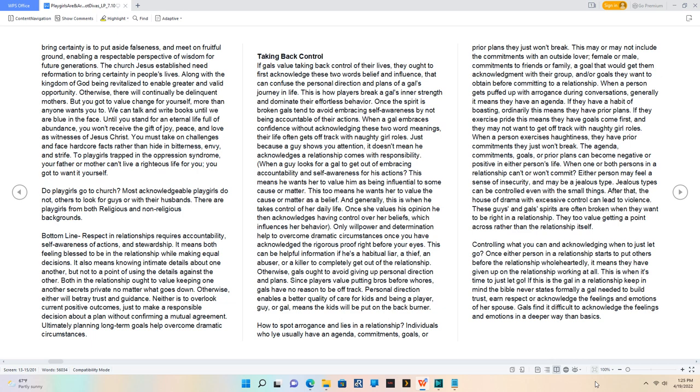We can talk and write books until we are blue in the face. Until you stand for an eternal life full of abundance, you won't receive the gift of joy, peace, and love as witnesses of Jesus Christ. You must take on challenges and face hardcore facts rather than hide in bitterness, envy, and strife. To playgirls trapped in the oppression syndrome, your father or mother can't live a righteous life for you. You got to want it yourself. Do playgirls go to church? Most acknowledgeable playgirls do not. Others look for guys or go with their husbands. There are playgirls from both religious and non-religious backgrounds. Bottom line, respect in relationships requires accountability, self-awareness of actions, and stewardship. It means both feeling blessed to be in the relationship while making equal decisions.